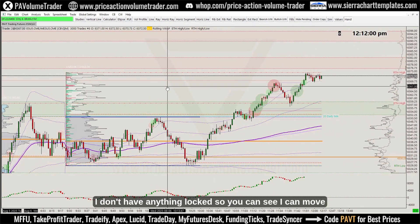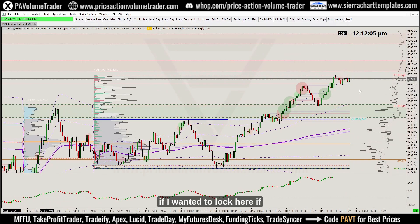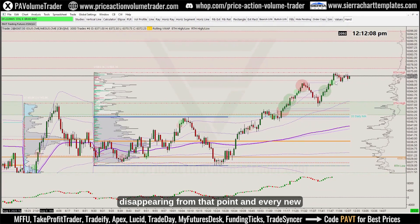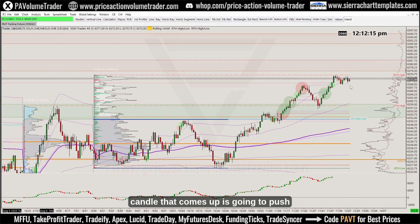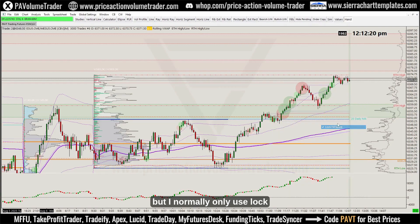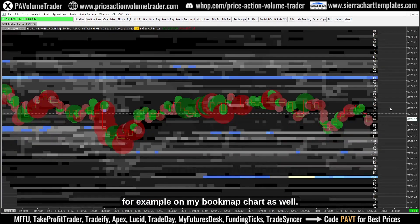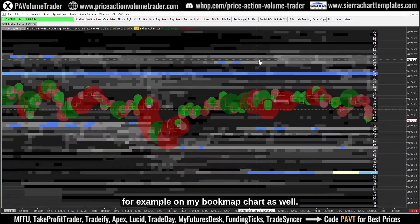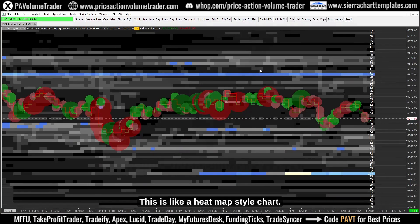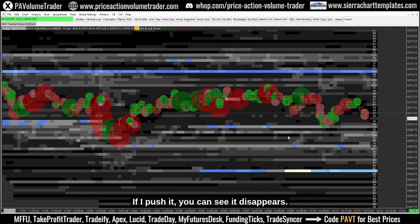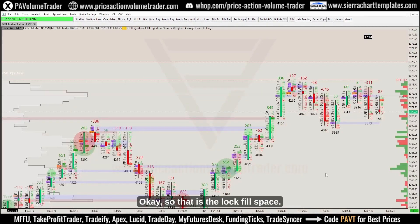You can use this on any chart. On this one I don't have anything locked so I can move it freely, but if I lock it here and scroll, everything starts disappearing from that point and every new candle pushes everything back one space. I normally only use lock fill space on footprints, or for example on my Bookmap chart — a heat map style chart also available on my web store. If I scroll you can see it disappears. That is the lock fill space function.